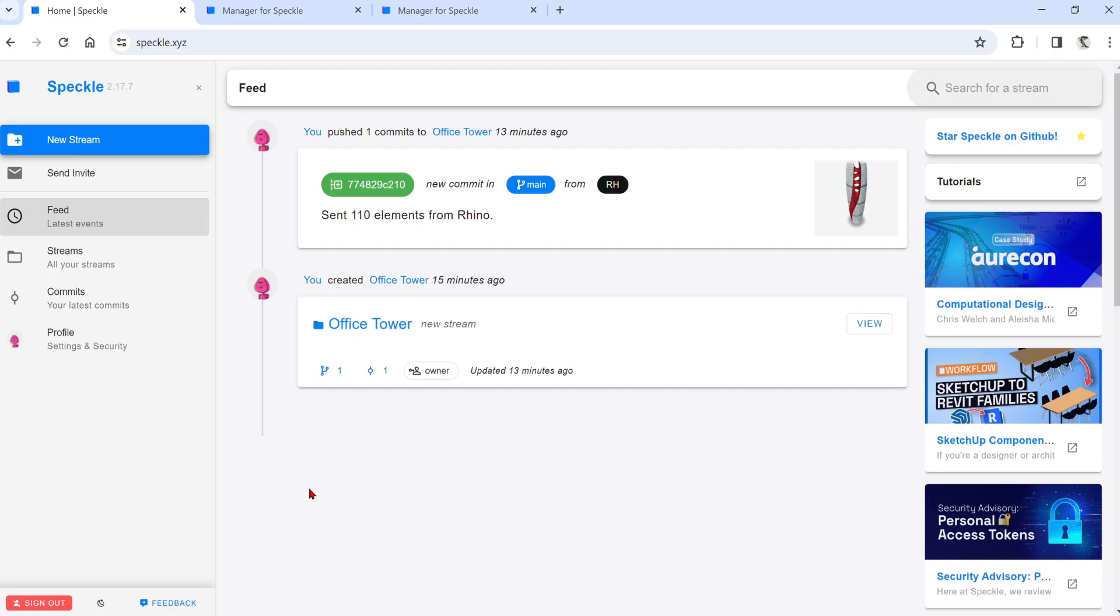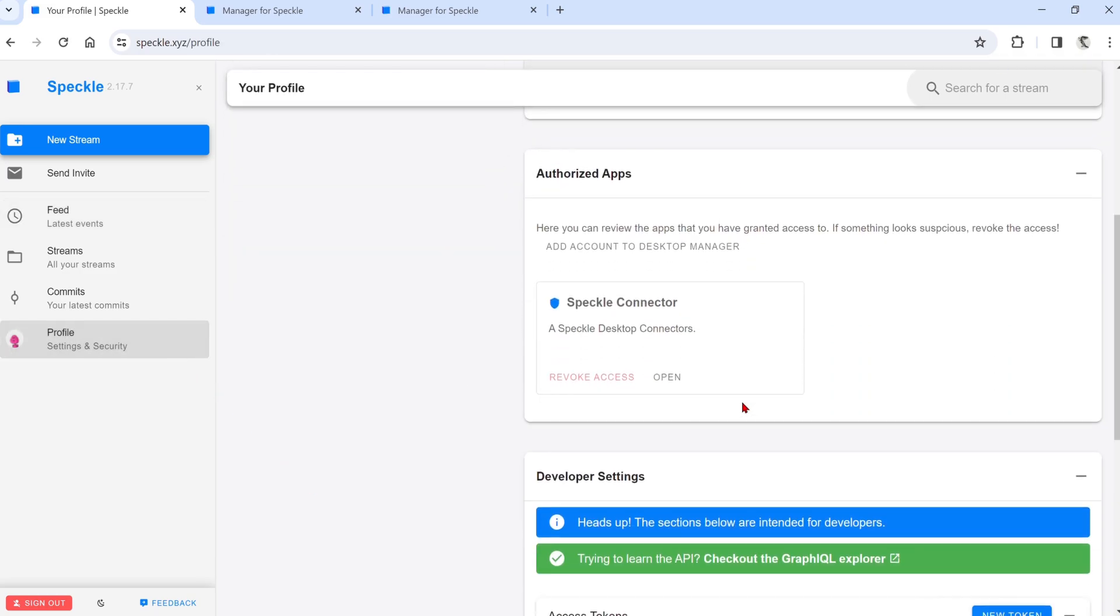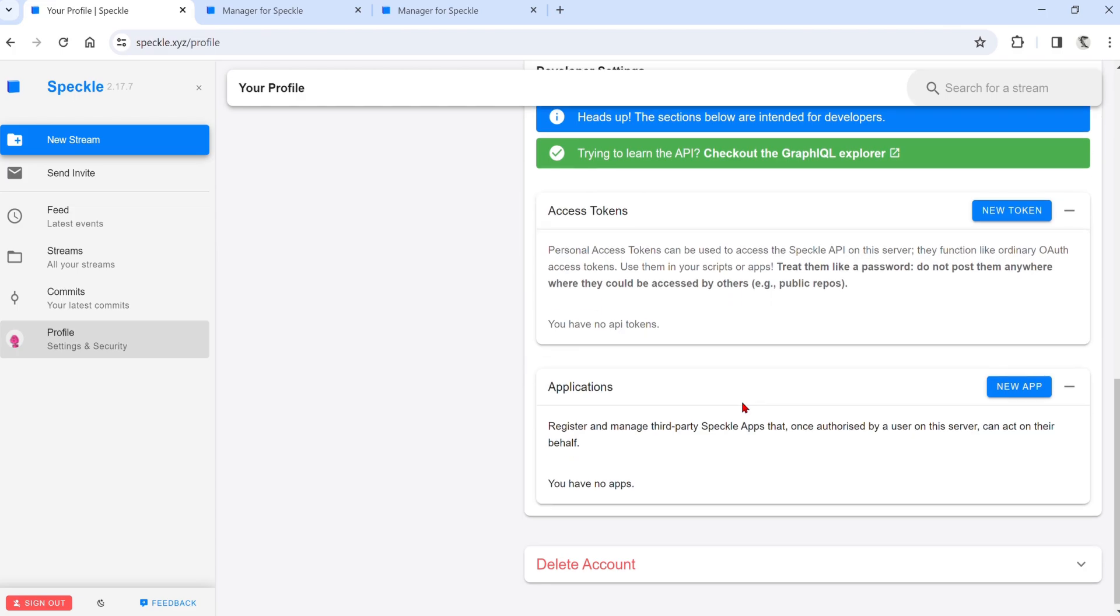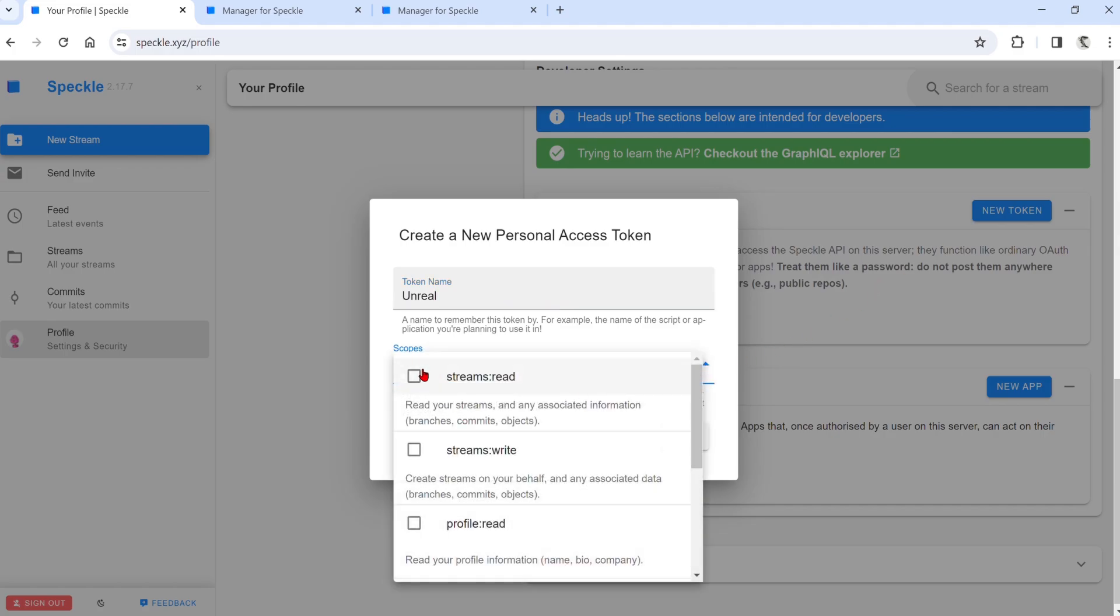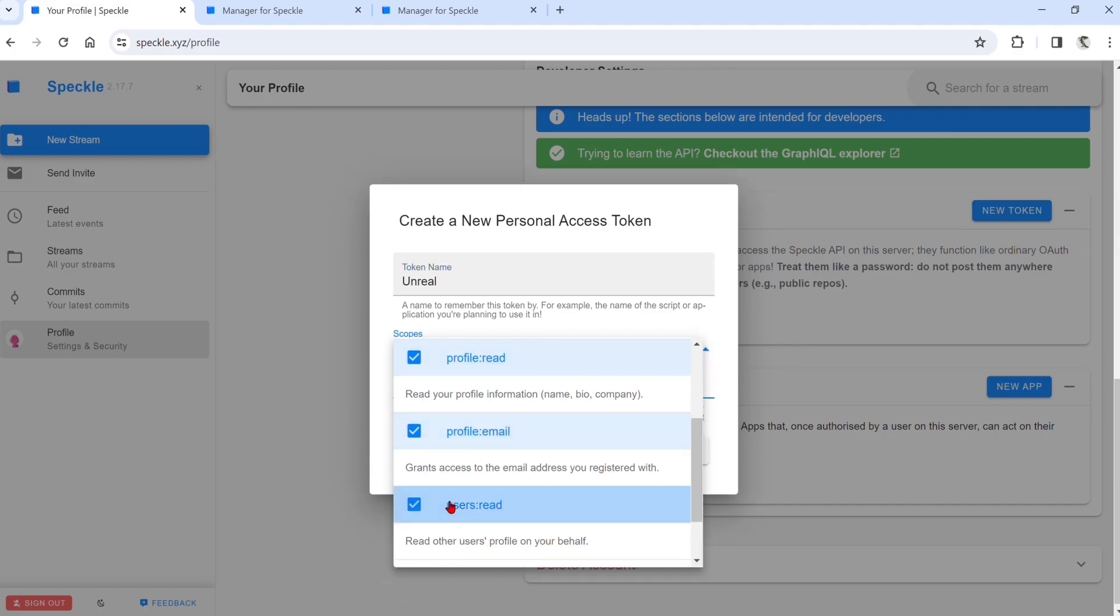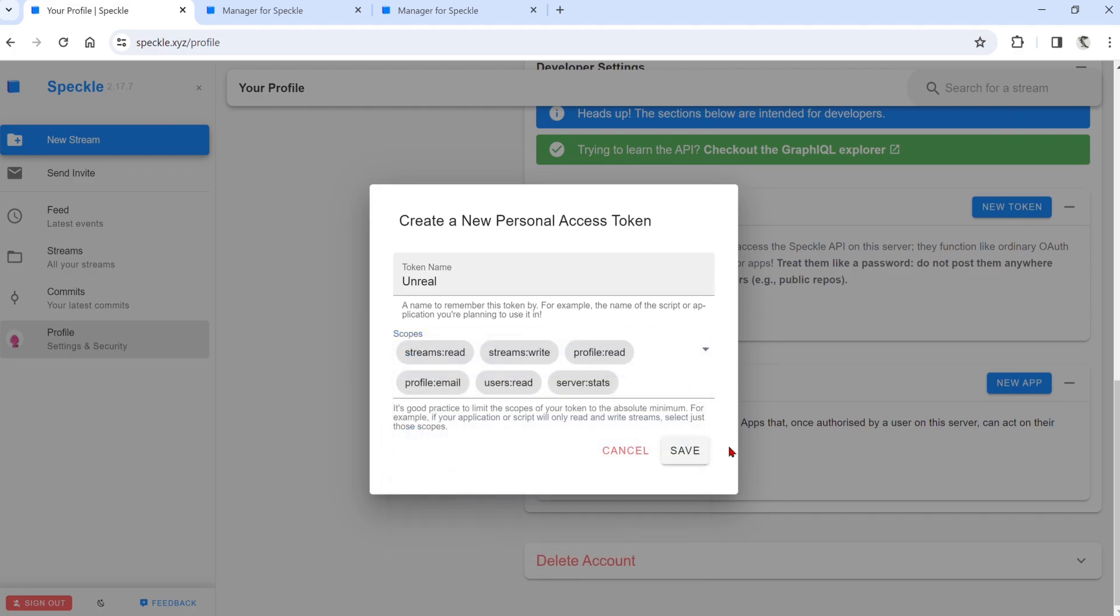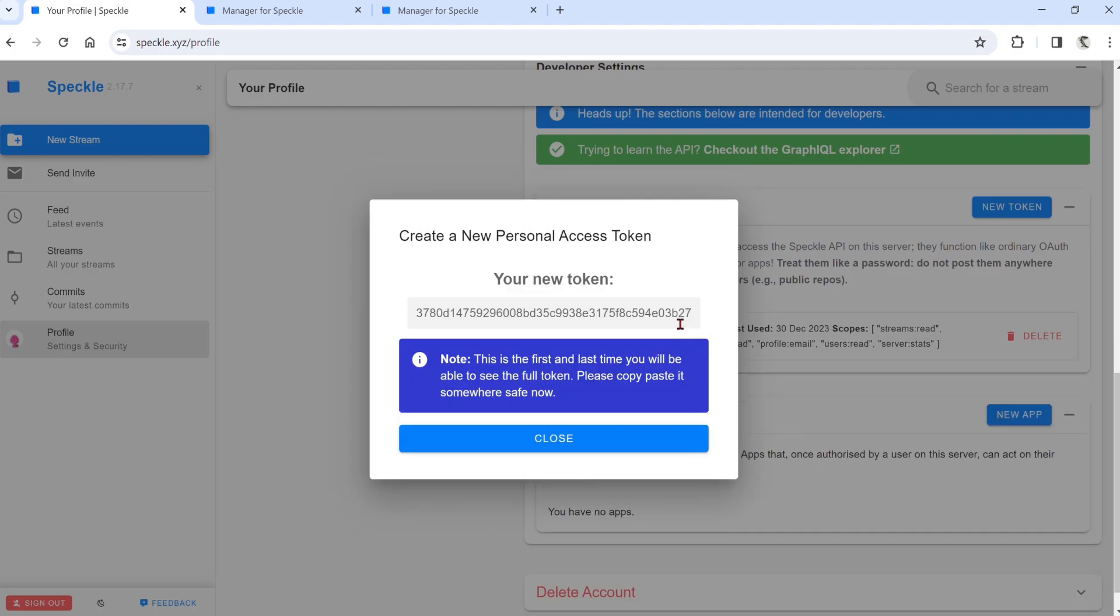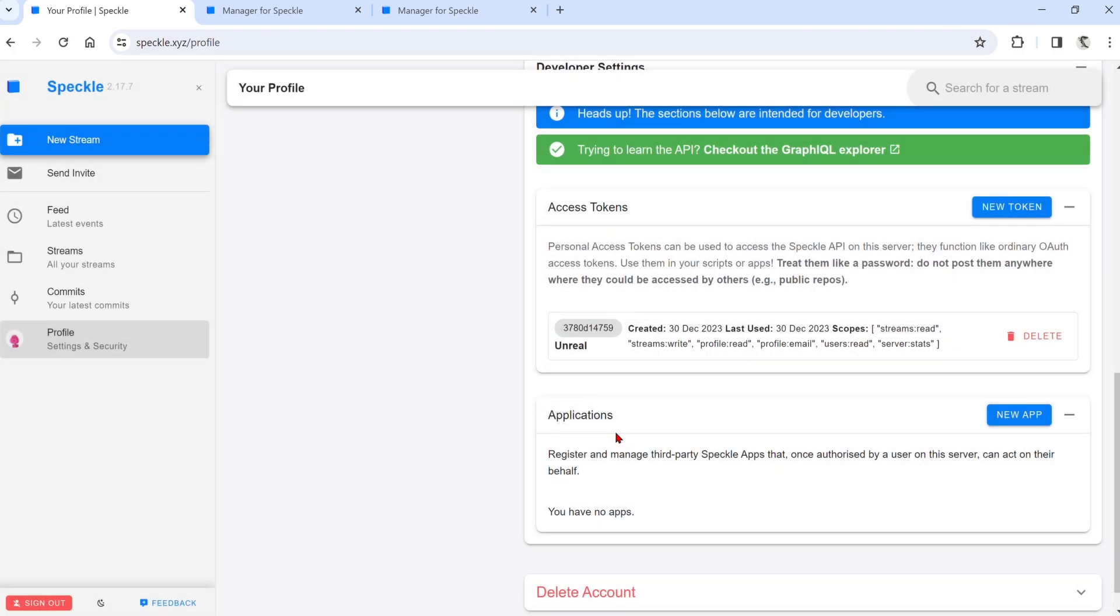Go back to the Web UI, down to Profile in the menu, and scroll down to access the tokens. Select New Token, name it whatever you like, and for the scopes, check them all if you want all the permissions. Click Save, and you will need to copy this token. It makes a note saying that you will only see this once, so if you don't copy it now, you just have to make another one.